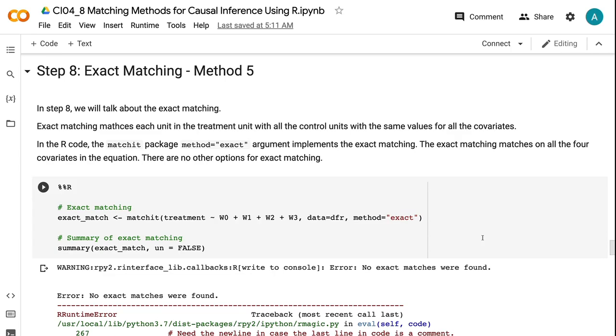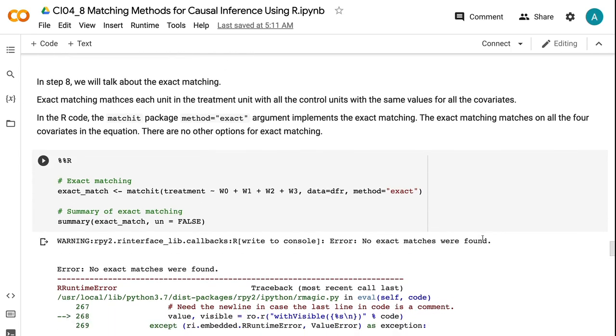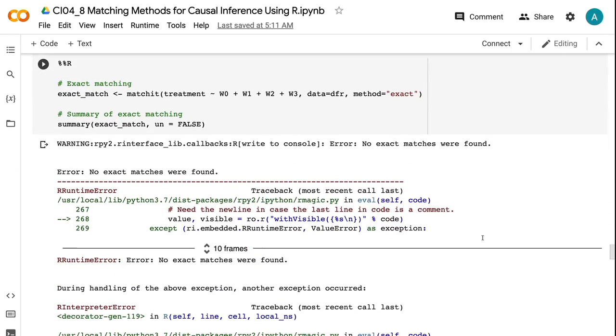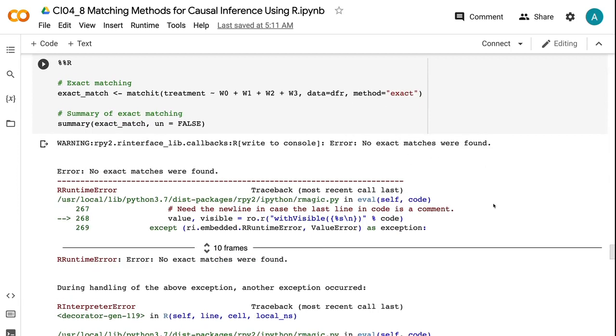We got the R interpreter error of no exact matches were found because there are no exactly same covariates between any treatment units and control units.